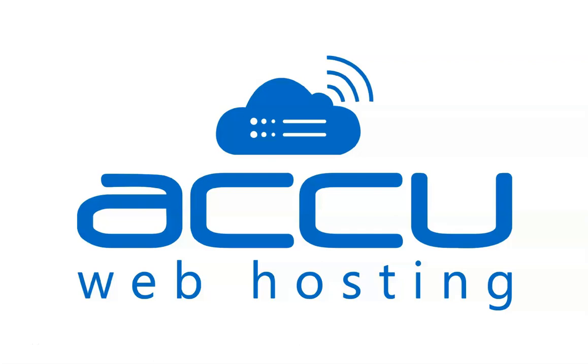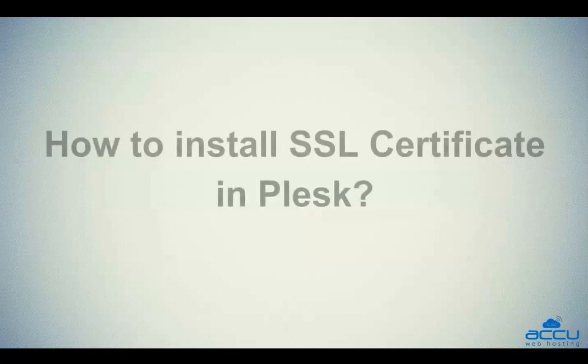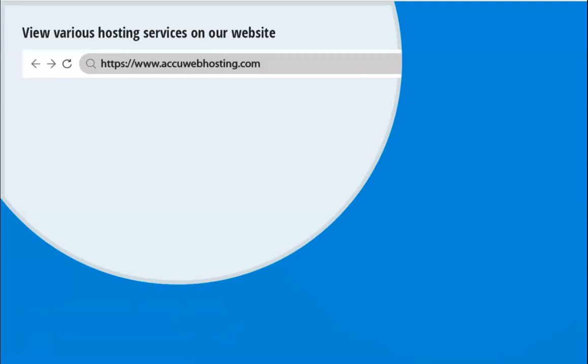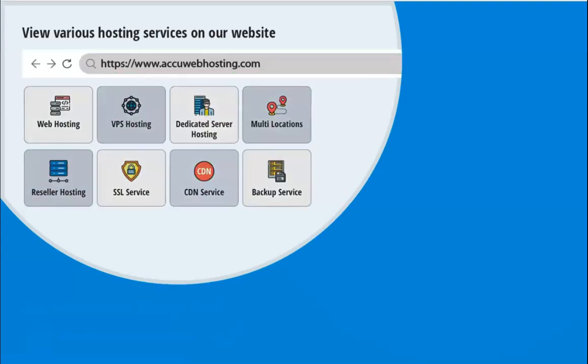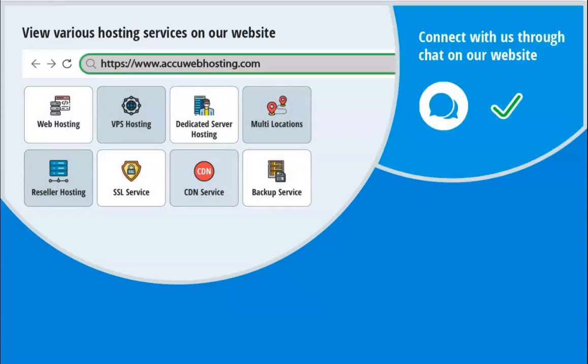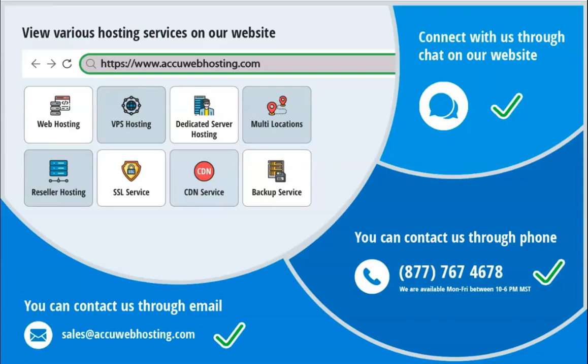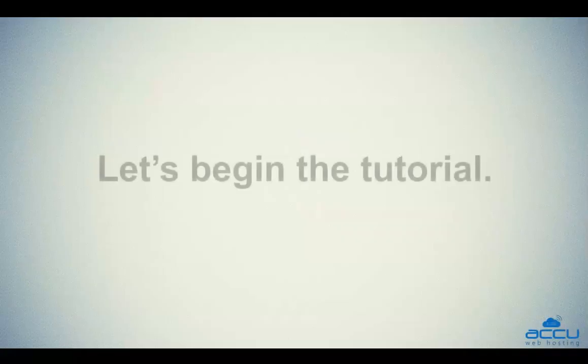Welcome to AccuWeb Hosting video tutorial. Today, we will guide you on how to install SSL Certificate in Plesk. Before we begin, take a look at accuwebhosting.com to review various hosting services offered by us. You can contact us through chat, phone, or send us an email at sales@accuwebhosting.com. Let's begin the tutorial.